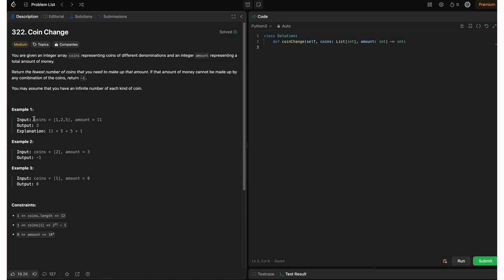In example 1, we have coins given as 1, 2, 5, and the amount is 11. The minimum number of coins required to make up 11 is 5 + 5 + 1 = 11, which uses 3 coins. So we return 3, since the minimum number of coins required is 3.